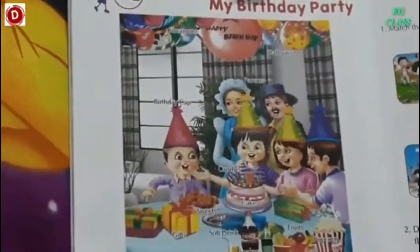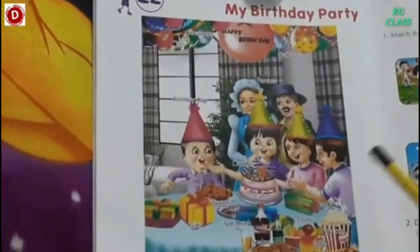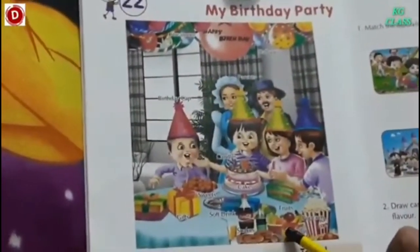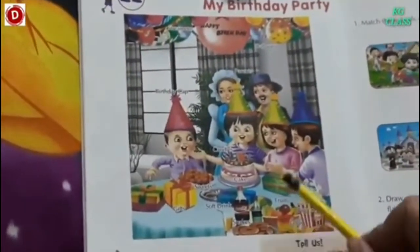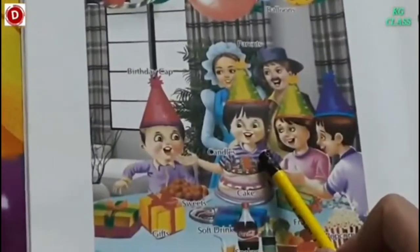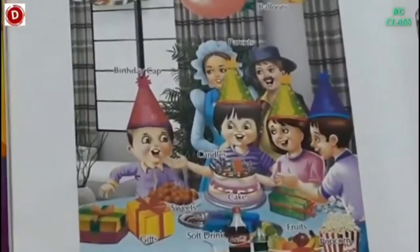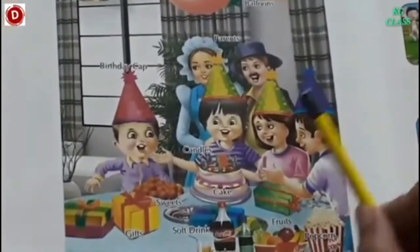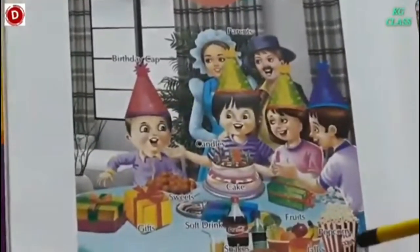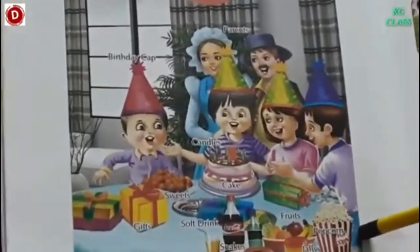Children, birthday is a very special day which we all love to celebrate. So children, this lesson is about birthday party, my birthday party. See this boy, Chiku — he is having his birthday party. Now see, this room is beautifully decorated.